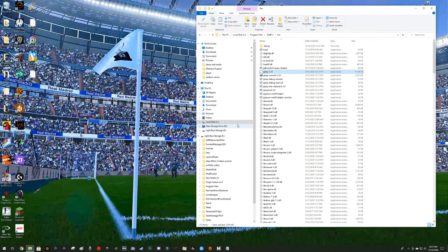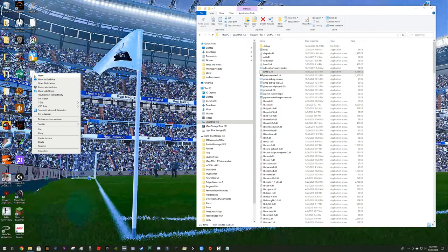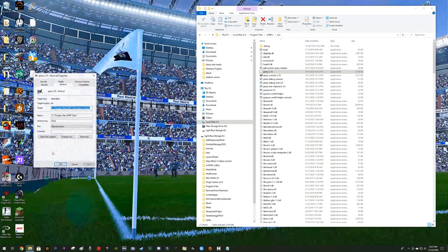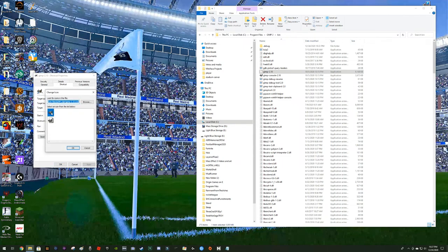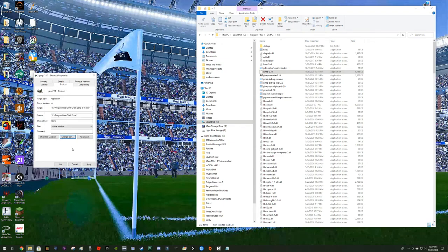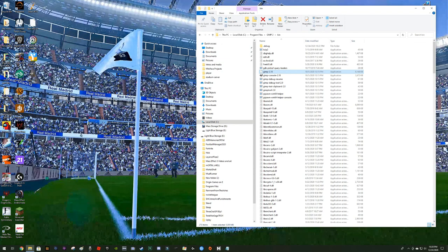I wasn't expecting this issue but I wanted to show you anyway. The shortcut icon isn't popping up correctly, so we can fix it. Go to Properties and change the icon from there — pick the GIMP icon and click OK. There you have it, we've got the icon. With that little hiccup out of the way, we should be good.